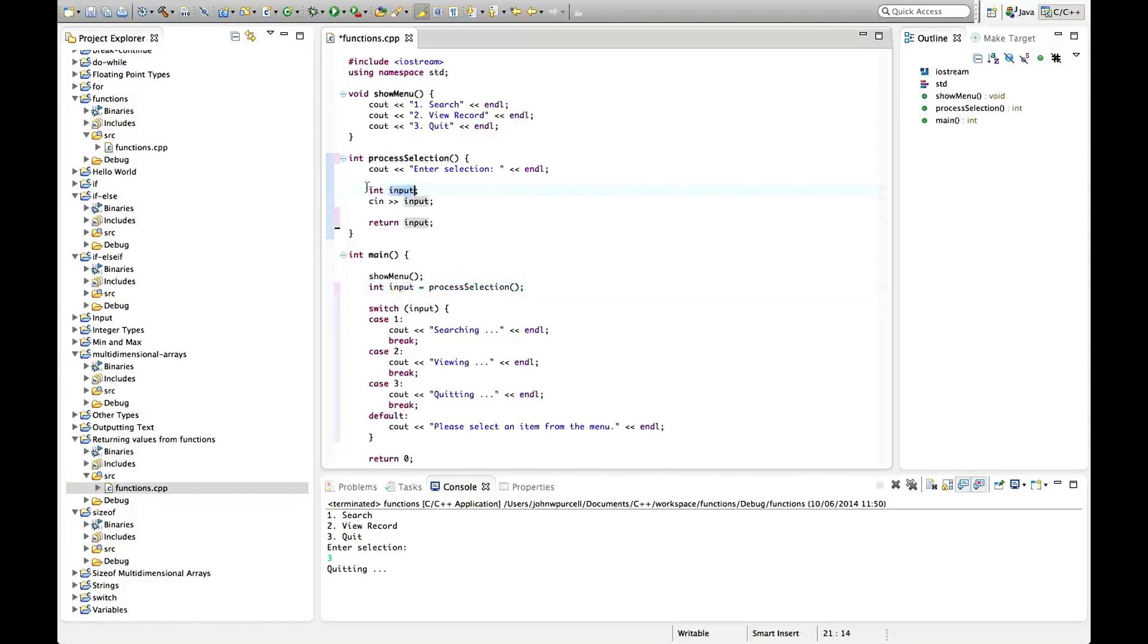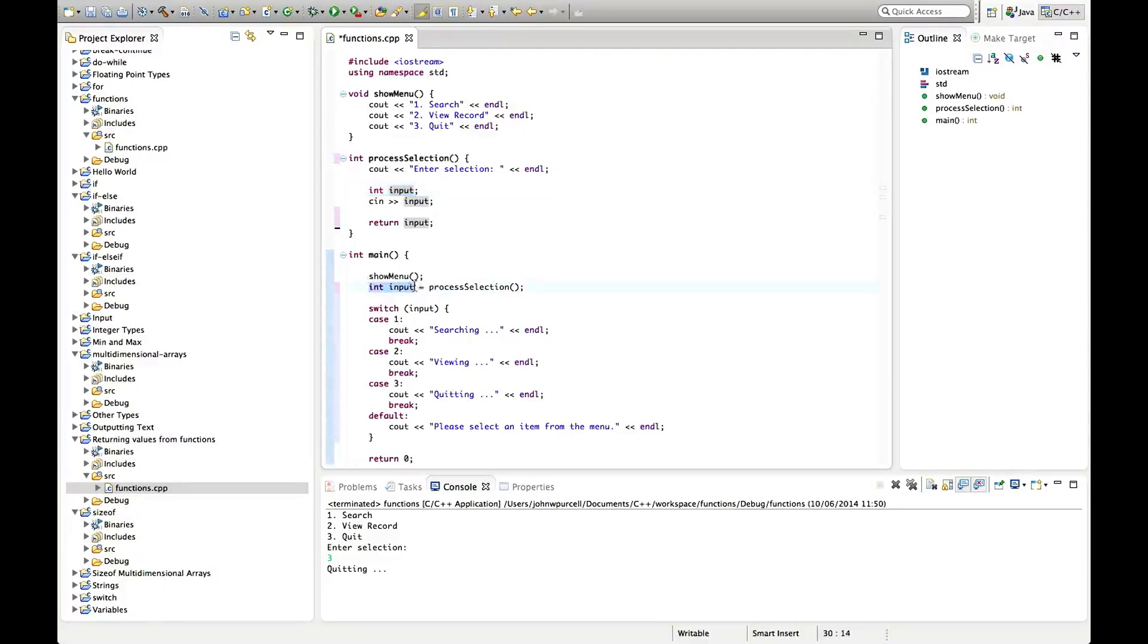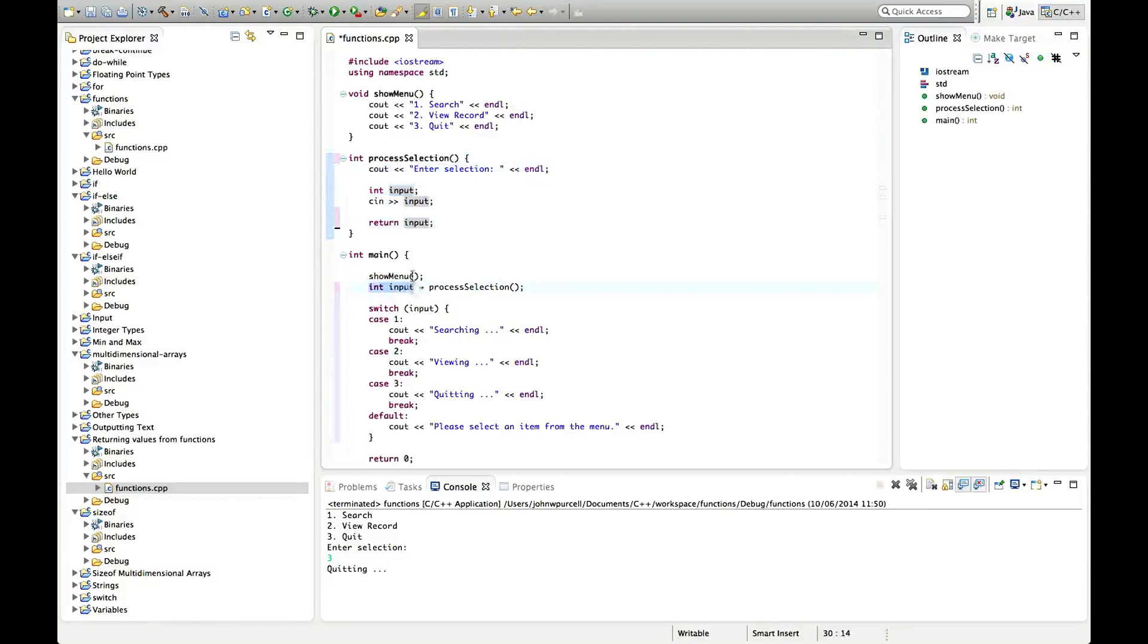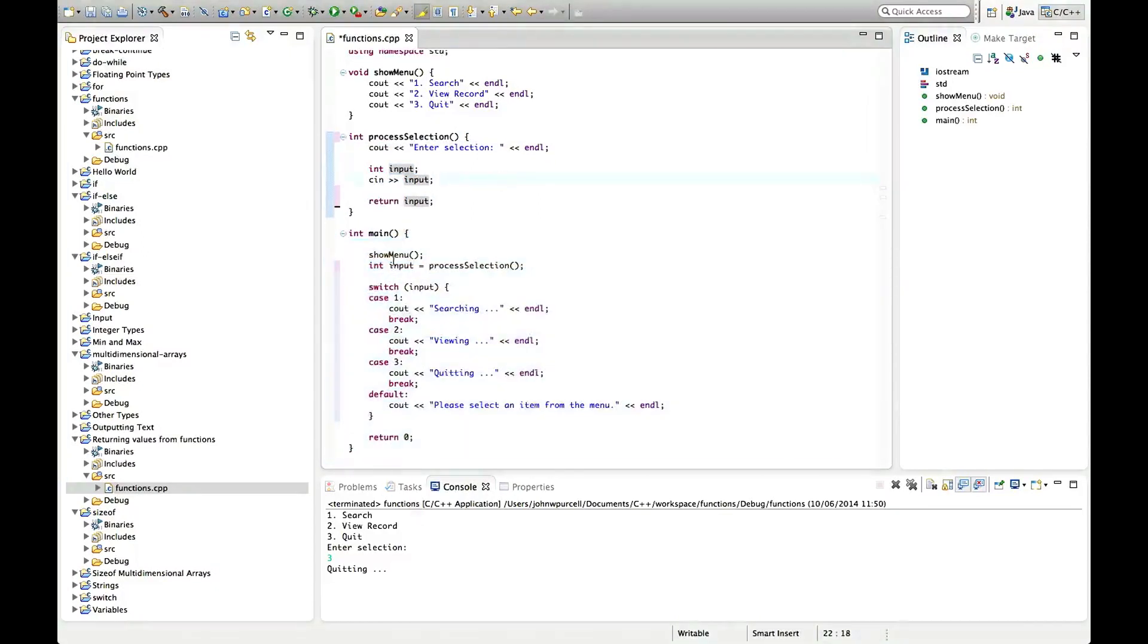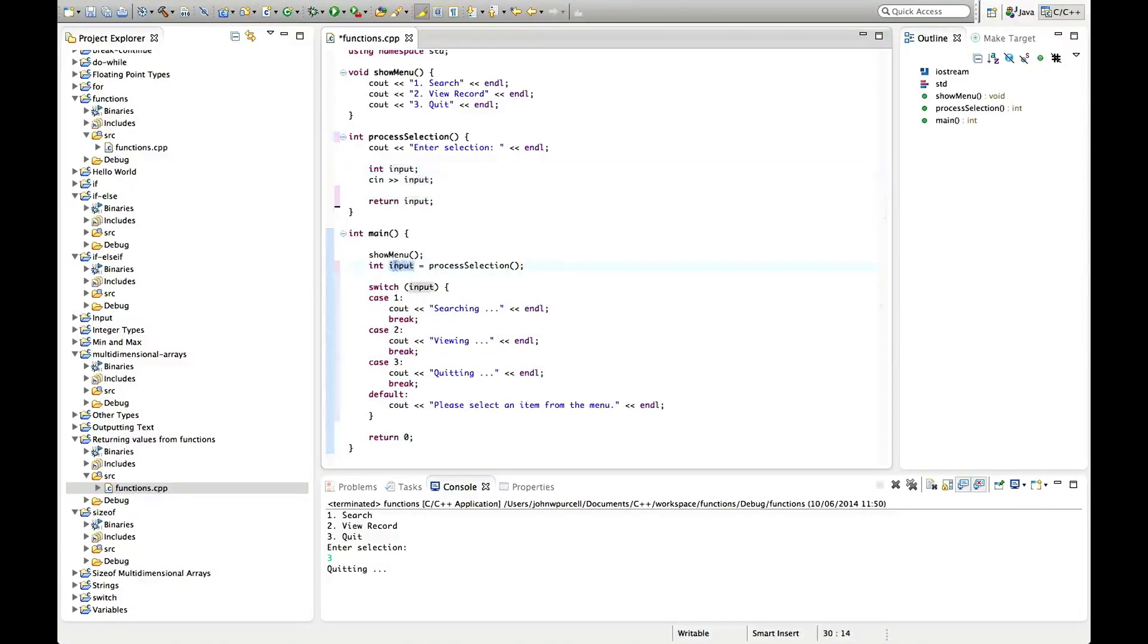So this variable and this one are completely different variables, they're completely separate. This one exists between these brackets, this one exists between these brackets, and in fact they're not connected in any way. What's happening is that we're returning the value of input here and we're storing it in a completely new variable here, so we're creating a copy of the value by doing this.